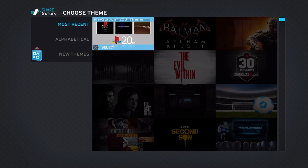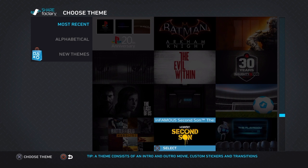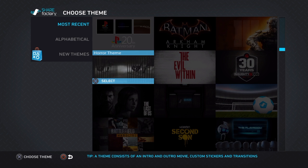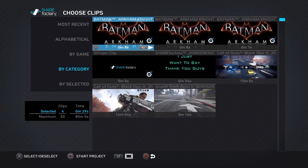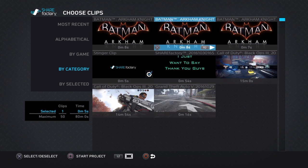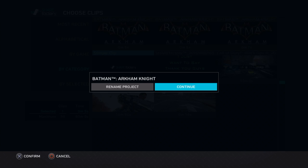We're going to go to New Project and select a random template. I'm going to select Batman because I like the fonts it gives. Now you want to unselect everything except for the stinger clip. You want to keep that, and then you press Square and Continue.